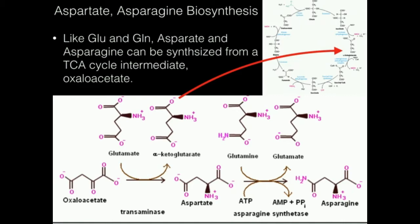Initially we're going to make aspartate. That's a transamination reaction, so we also have to get the amine, ultimately from glutamate, and that yields alpha-ketoglutarate. What happens to the alpha-ketoglutarate? It can then be put back into the TCA cycle. So yes, we end up taking an oxaloacetate out, but we put an alpha-ketoglutarate back in that can go back into a series of reactions that can generate energy.